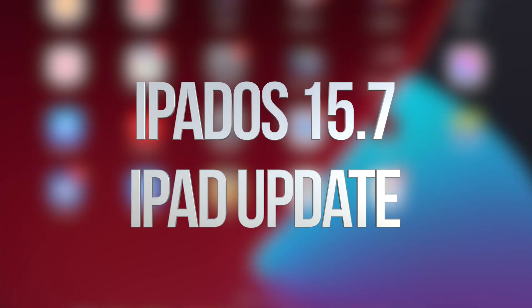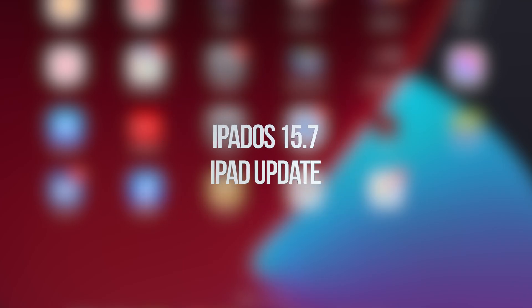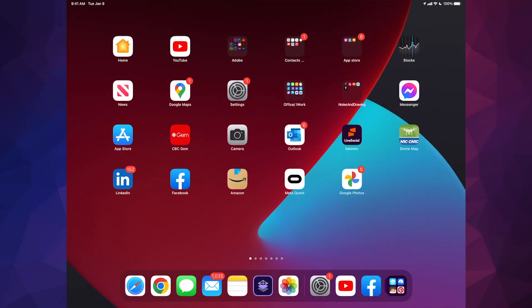Hey guys, in today's video we're going to be updating your iPad to the latest iPad OS. So let's get started.